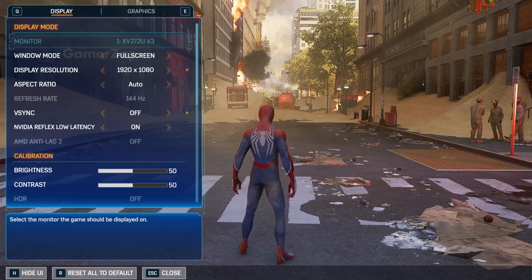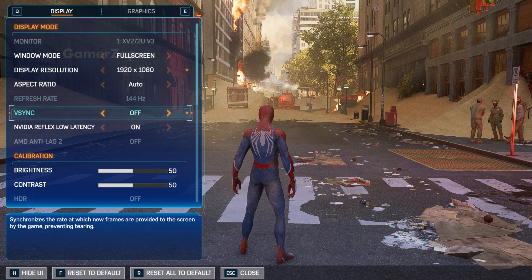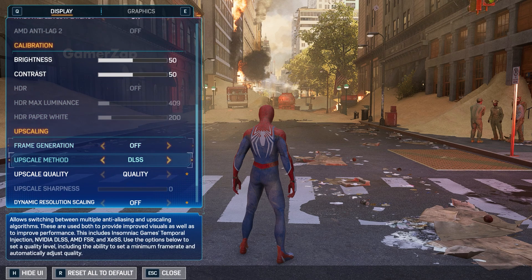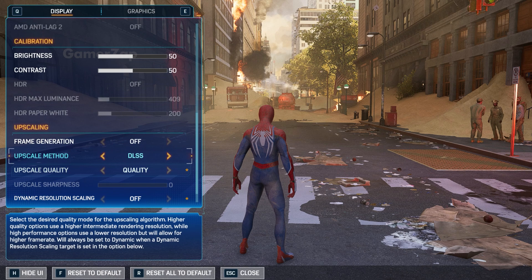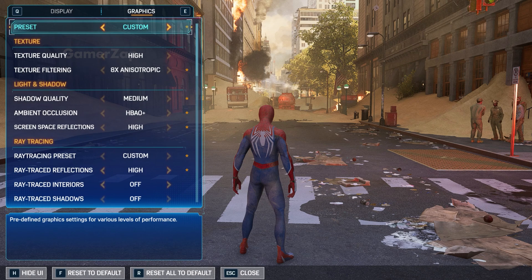This first section is for 1080p. You should see the display resolution set to 1080. Come down to VSync and turn that off. Nvidia Reflex Low Latency — turn that on. Then jump to upscaling: upscale method should be set to DLSS and upscale quality set to Quality. All right, that's the Display tab.